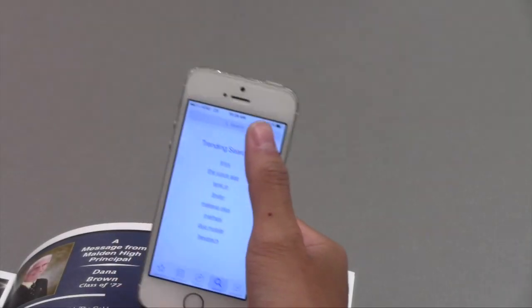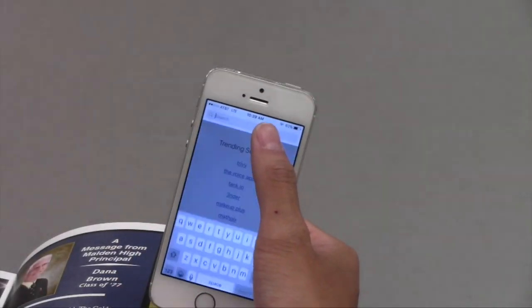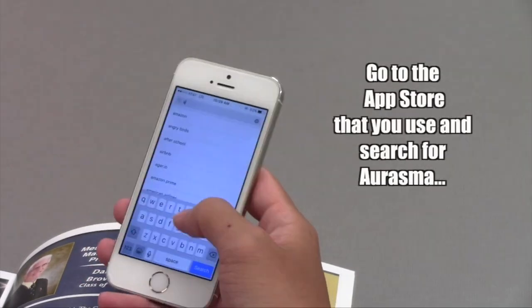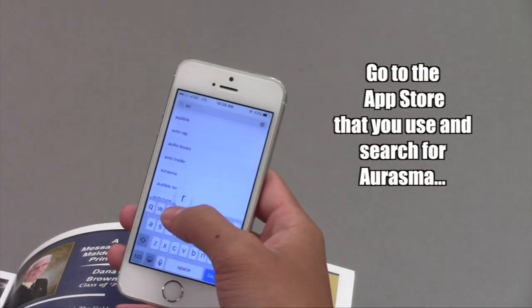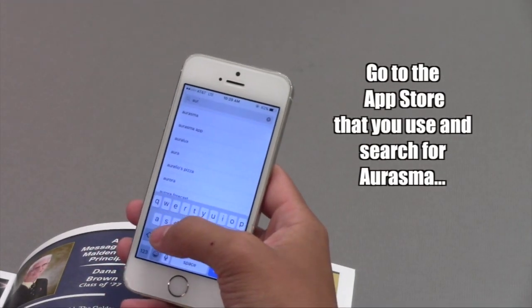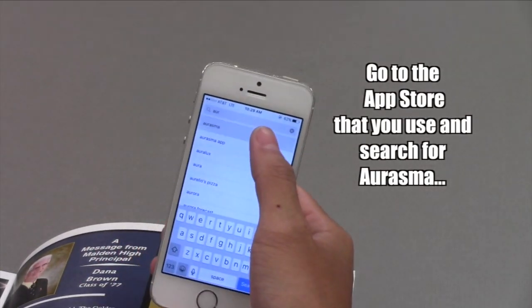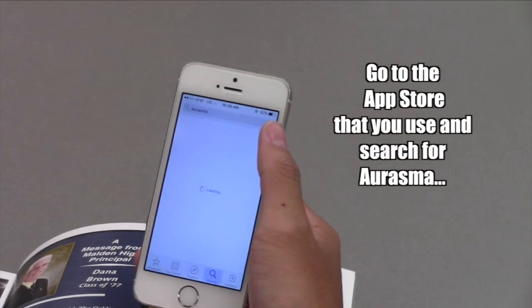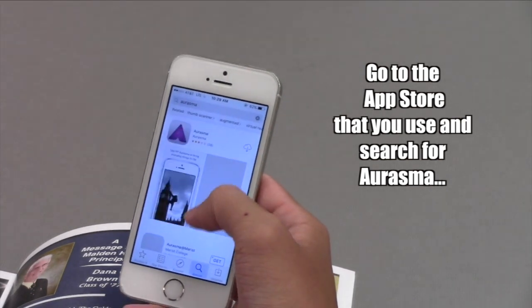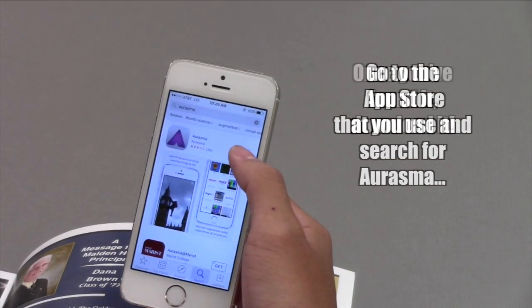The first thing you're going to want to do is search the app store. Once you find Erasmur, you're going to want to download it.